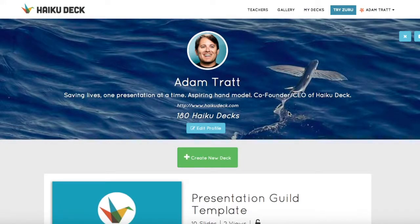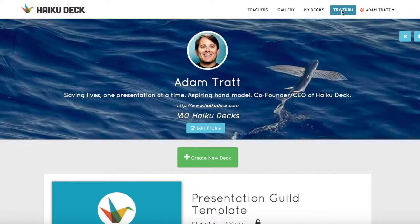Today I'm going to be talking about HaikuDeck Zuru, which uses artificial intelligence to automatically create presentations. To start, sign in at haikudeck.com and click the blue Try Zuru button in the top right corner.